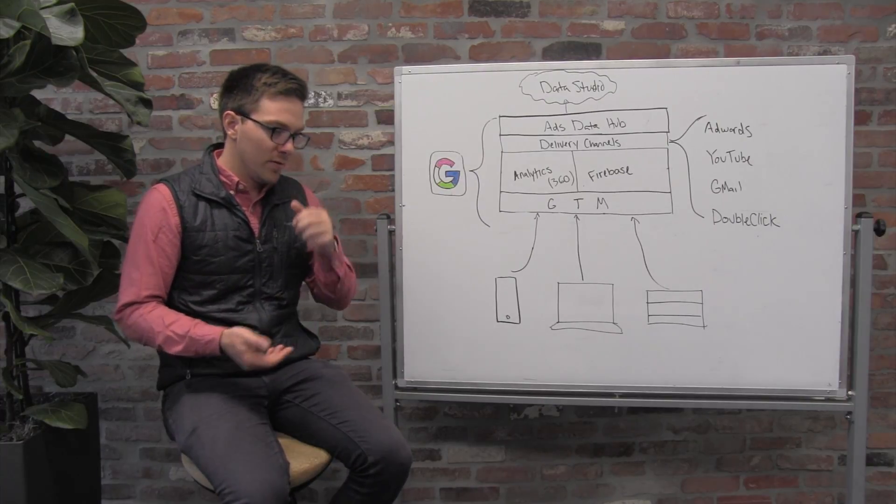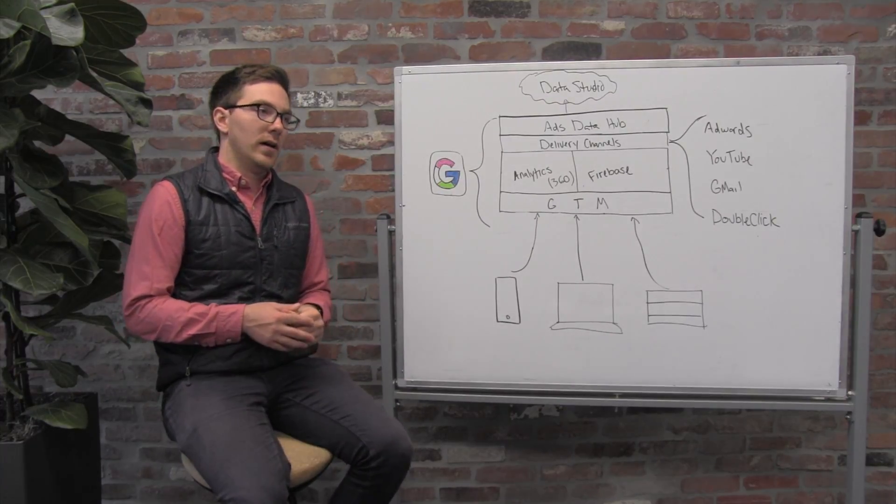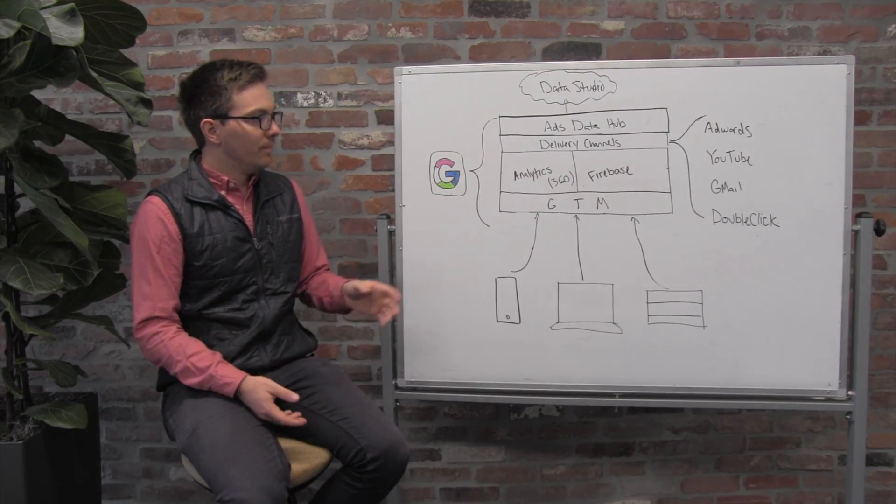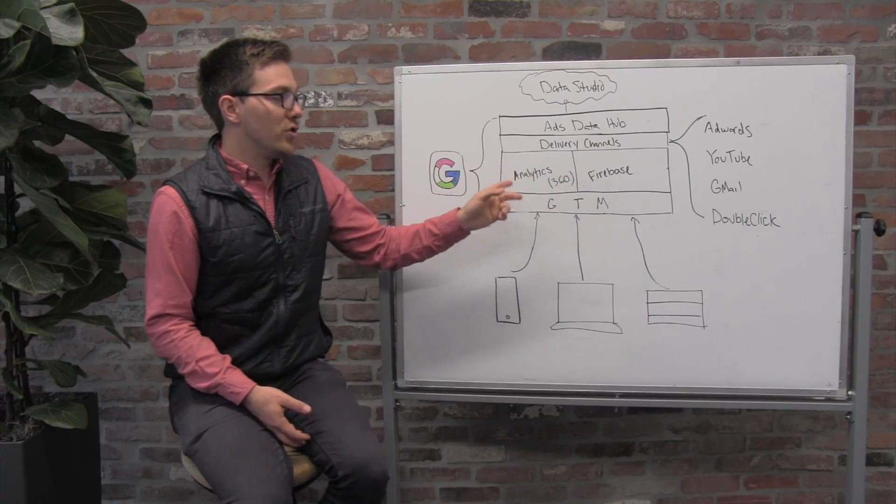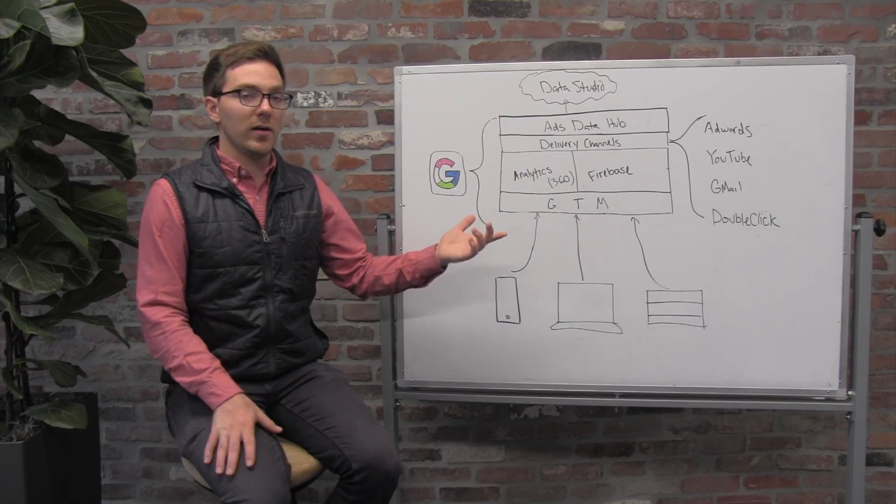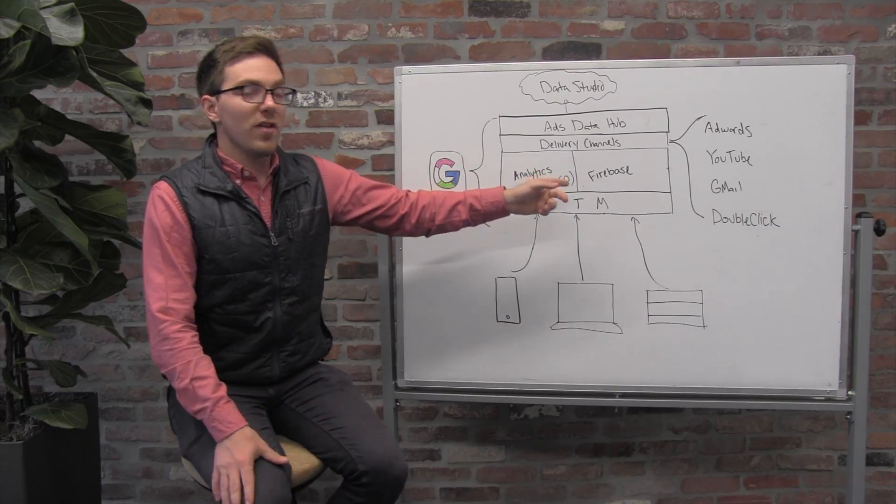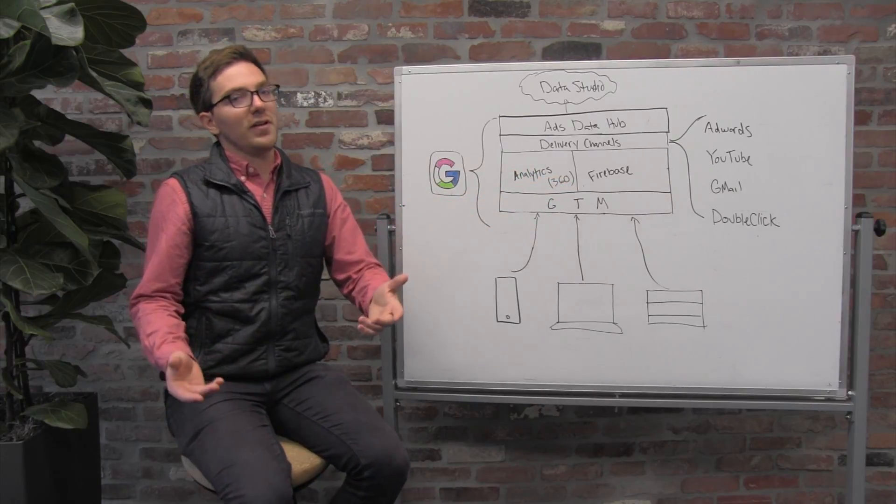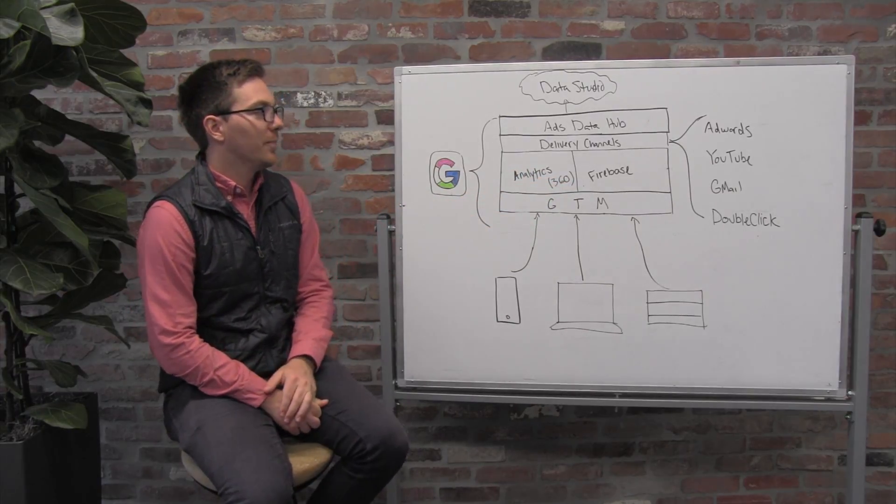and lots of our partners like Amplitude, Heap, etc., is turnkey integrations with data warehouses. And in Google's case, the no-brainer for them is to have a turnkey integration with Google BigQuery.